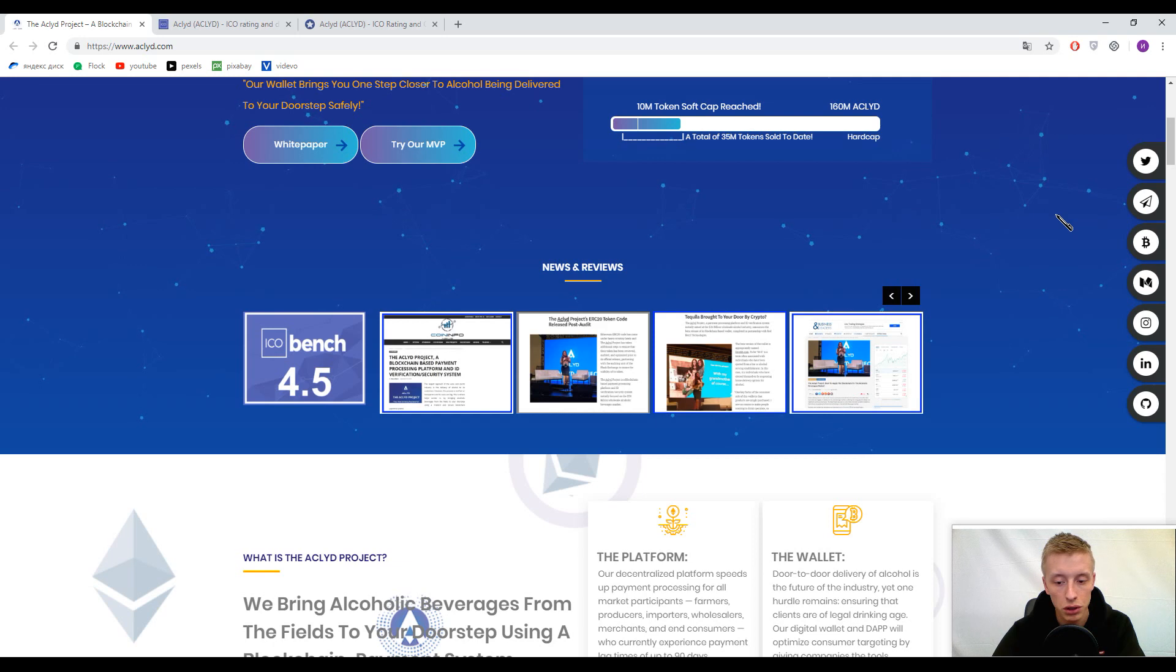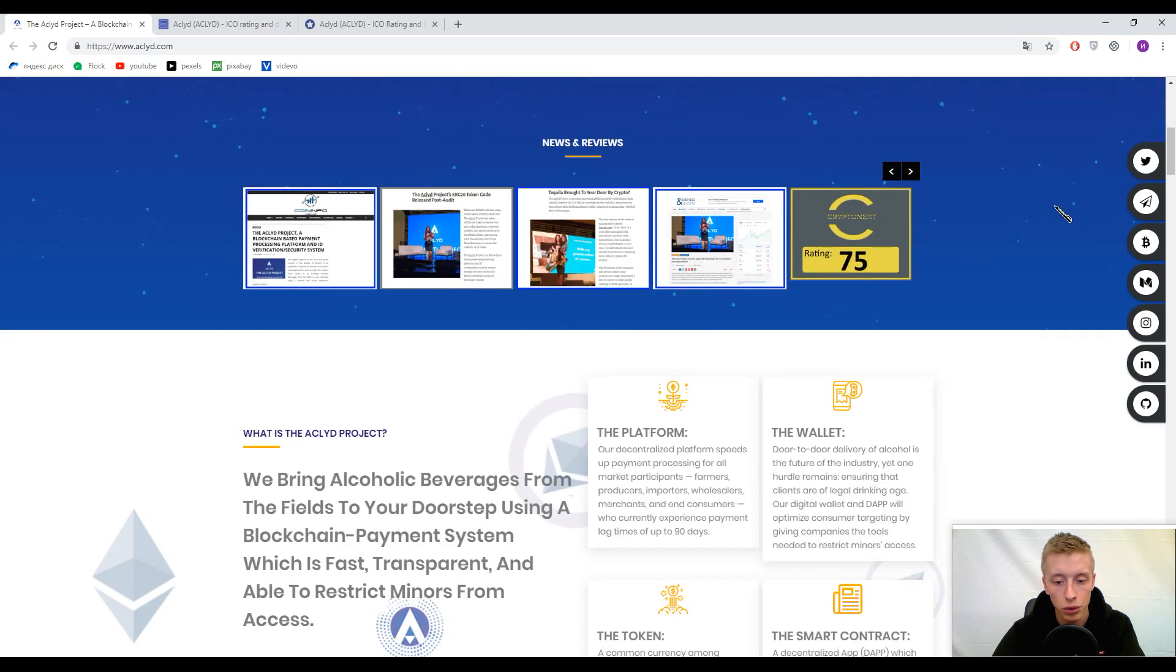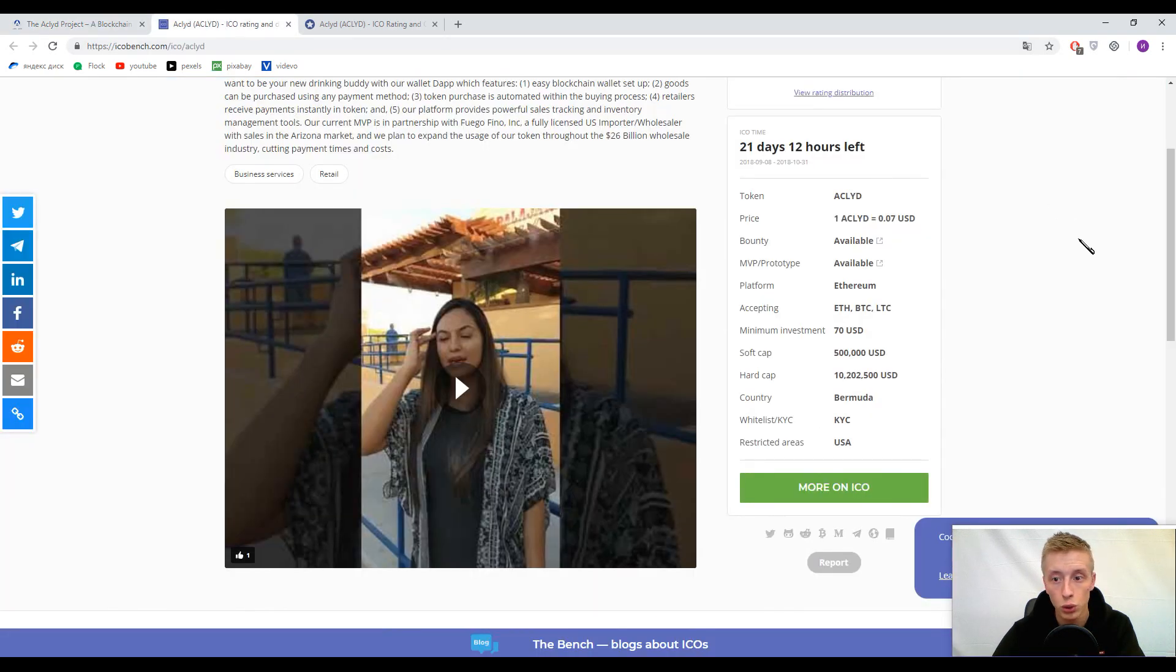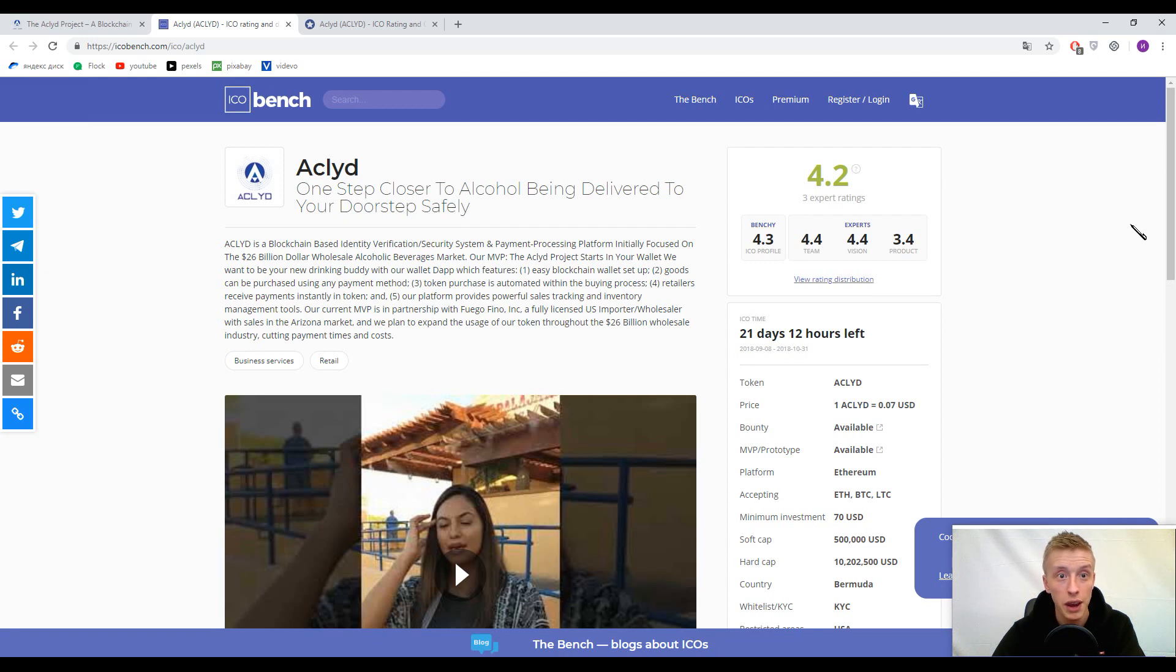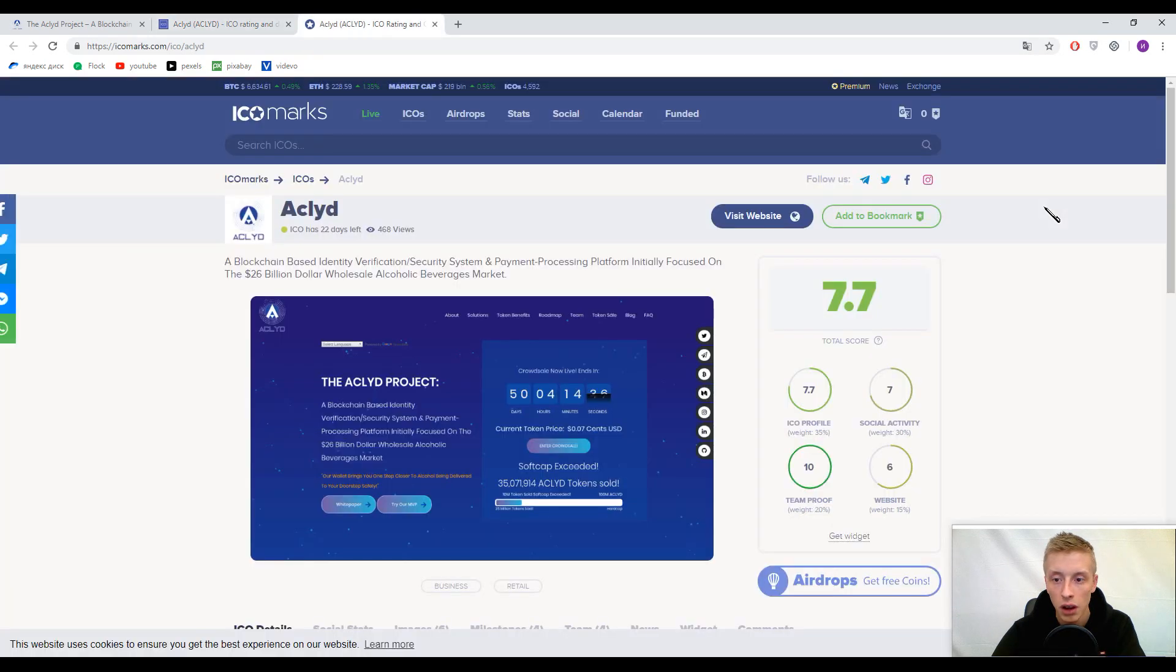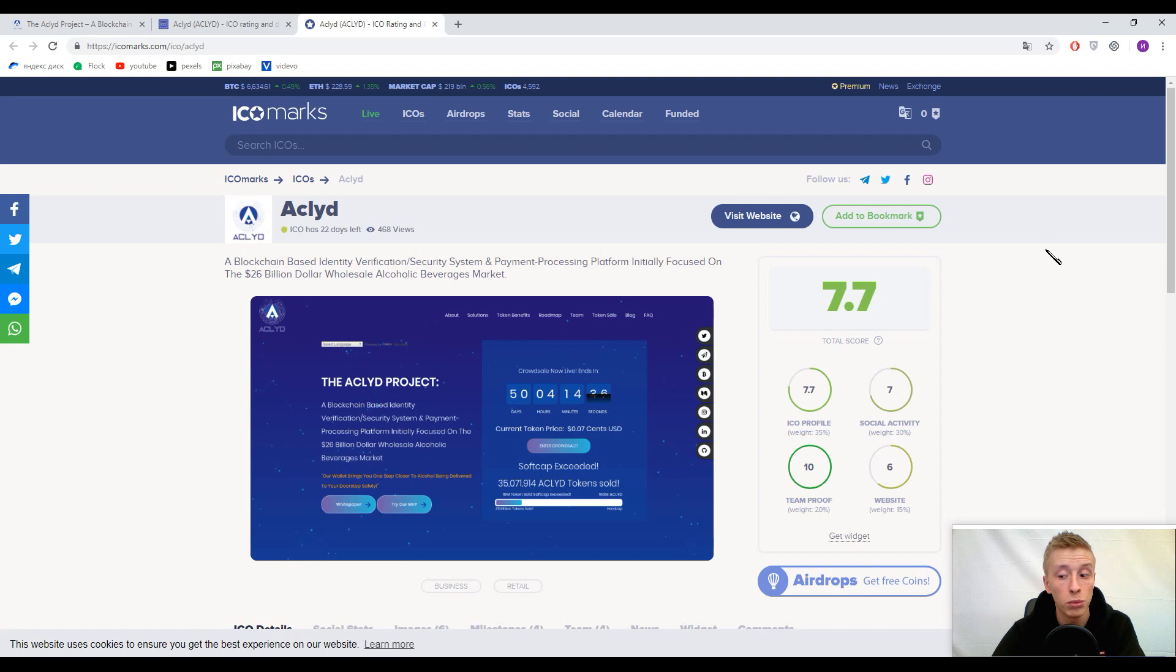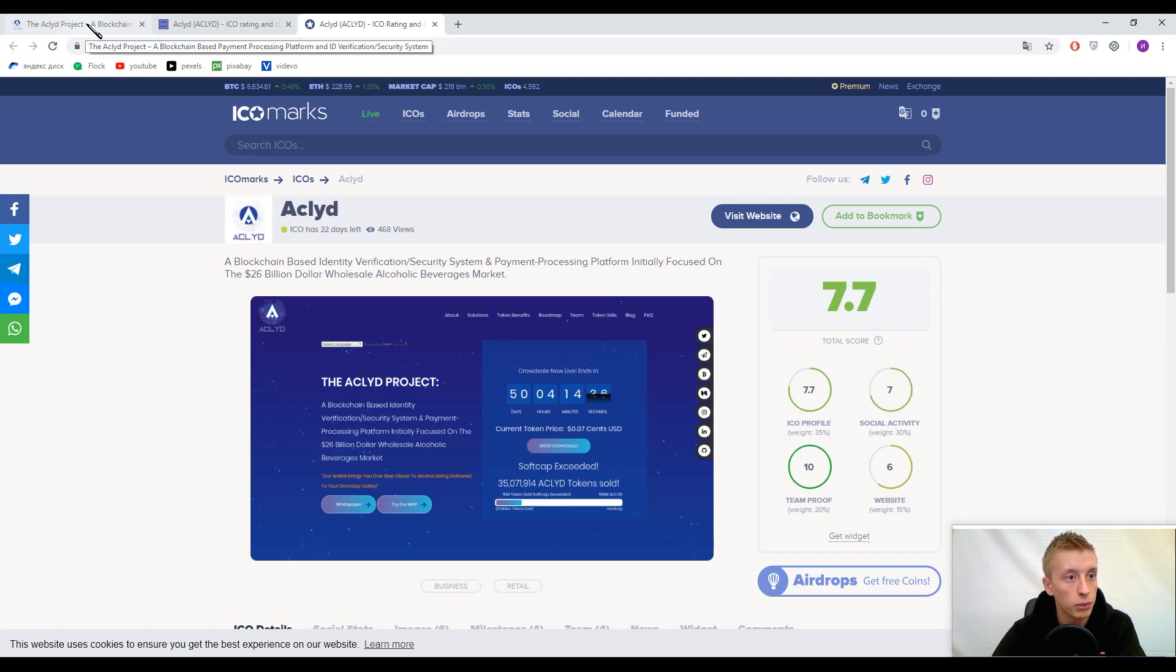Let's start with information about ratings. The rating is 4.2 out of 5 by ICO Bench, 4.3 on the Benchy profile, and 7.7 out of 10 by ICO Marks.